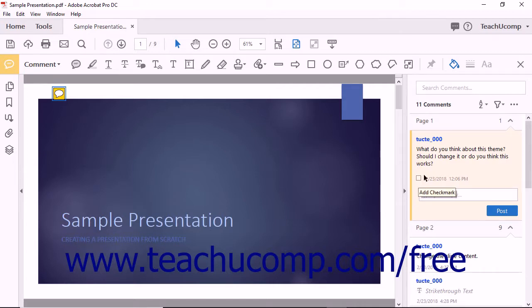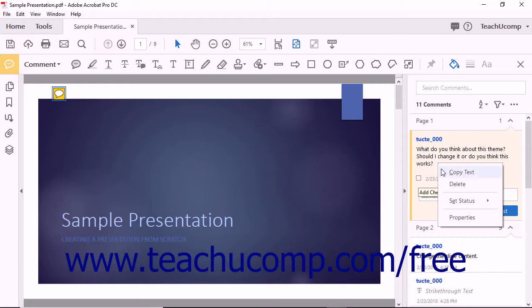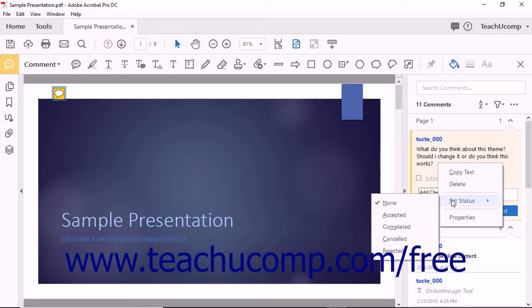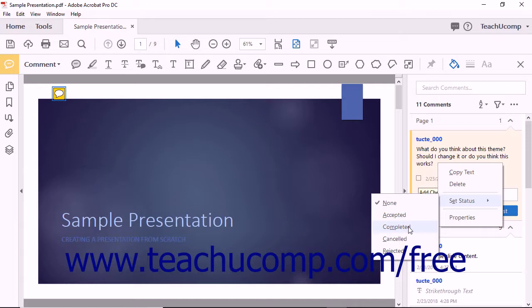You may also right-click a selected comment and then roll over the Set Status command in the pop-up menu that appears. You can then click a status in the side menu of choices shown to set the status of the selected comment. This will make filtering comments by their status more effective.